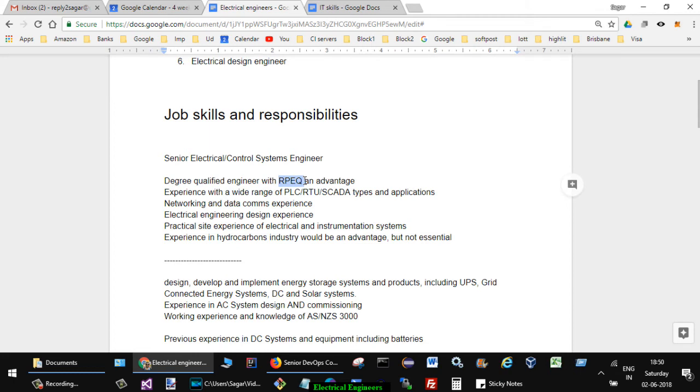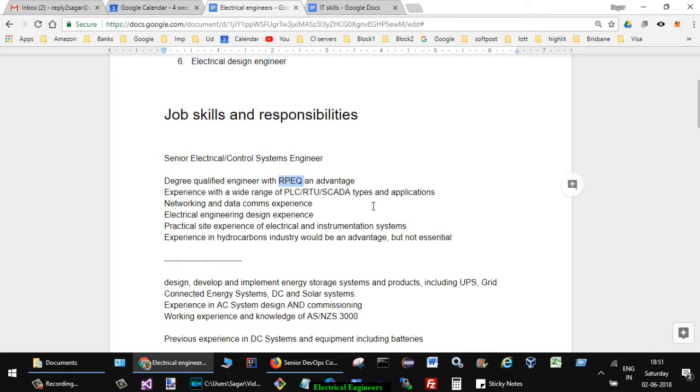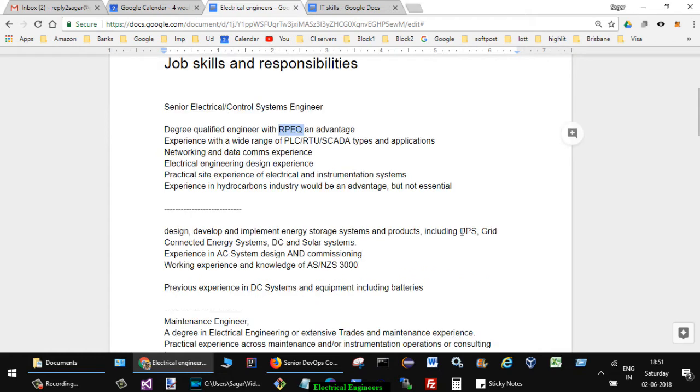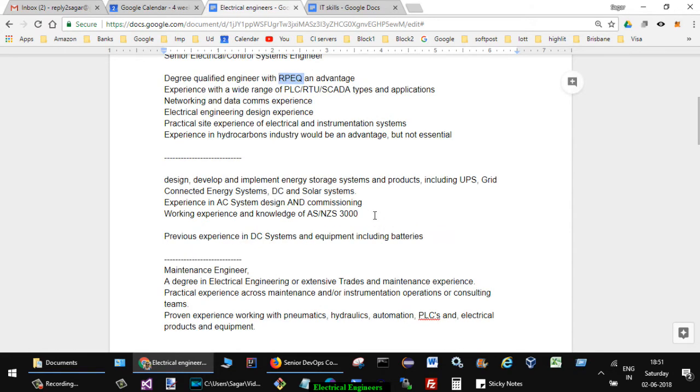Then experience with a wide range of PLC RTU SCADA types and applications, networking and data communication experience, electrical engineering design experience, practical side experience of electrical and instrumentation systems, then experience in hydrocarbons industry would be an advantage but not essential.